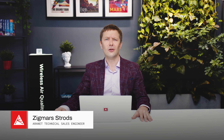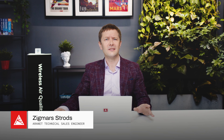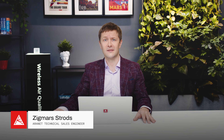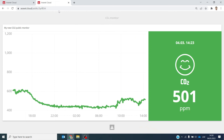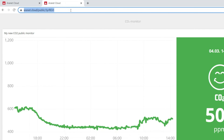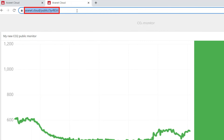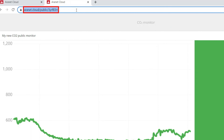Hi! We get a lot of questions about what's the best way to share CO2 readings with the public in real time. Our answer to this is the ARANET Public CO2 Monitor. It's basically a public URL that you generate, which lets you share air quality information directly with anyone. Access to the monitor data does not require authentication — you can access it from any internet browser.